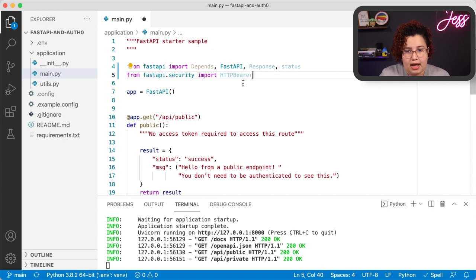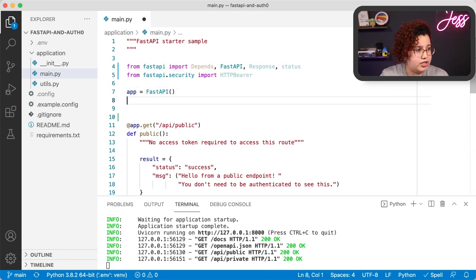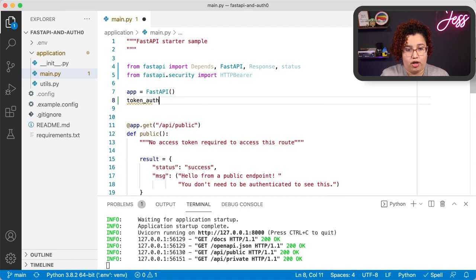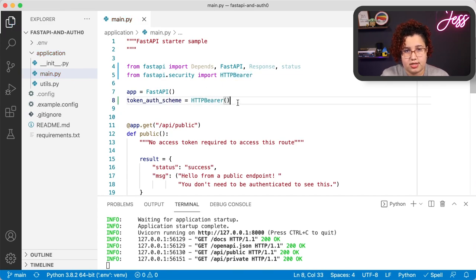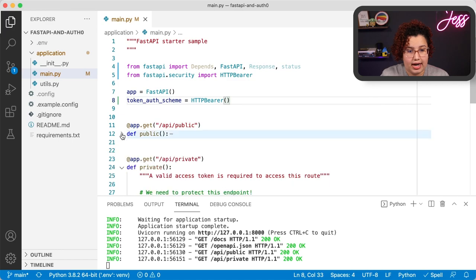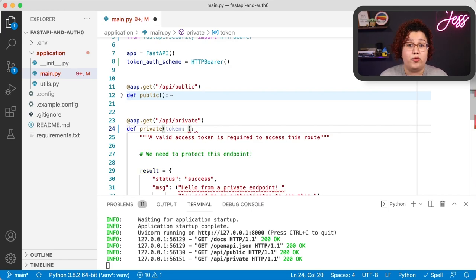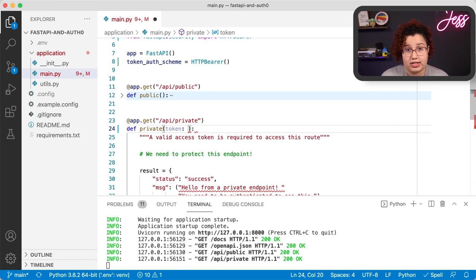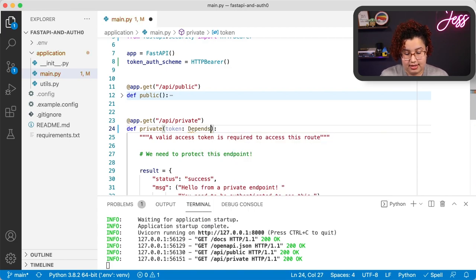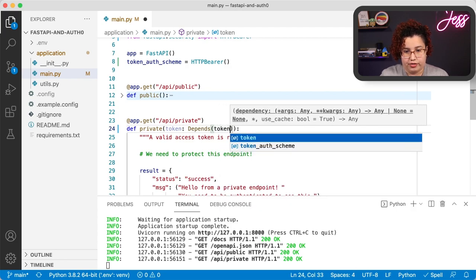Now that we have everything, the first thing we need is to define an instance of the HTTPBearer class — that will be our security scheme. We're going to use that scheme to make sure there is a bearer header on the request. Let's create that instance and call it token_auth_scheme — that will be our HTTPBearer instance. The way we're going to do this is by adding a new parameter to our endpoint function called token.